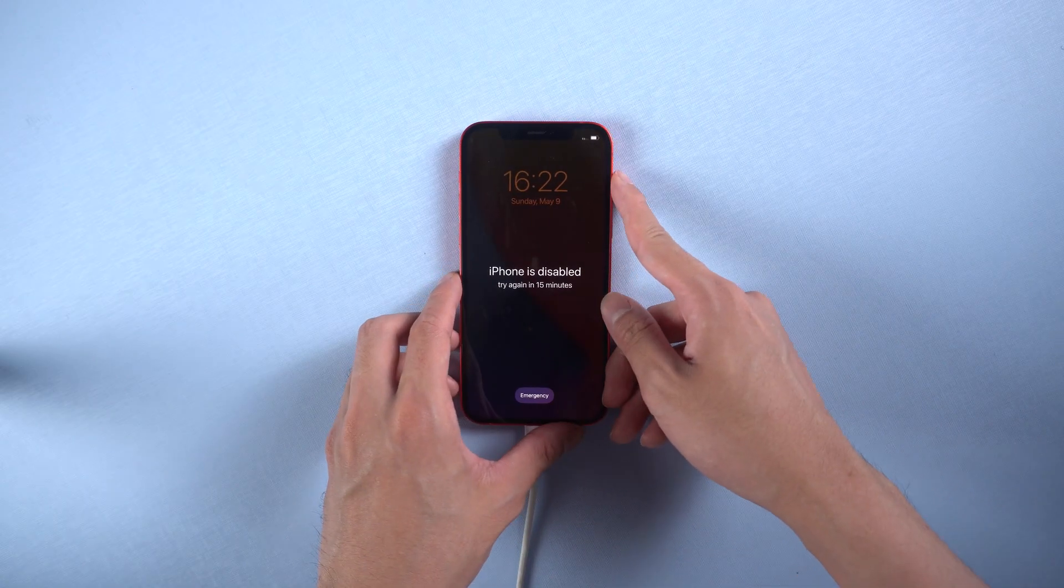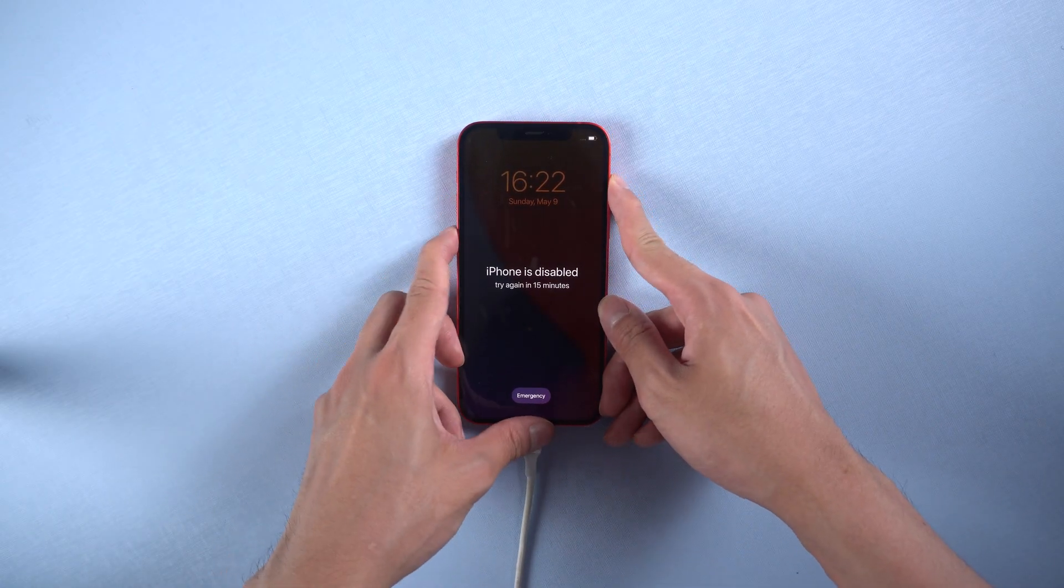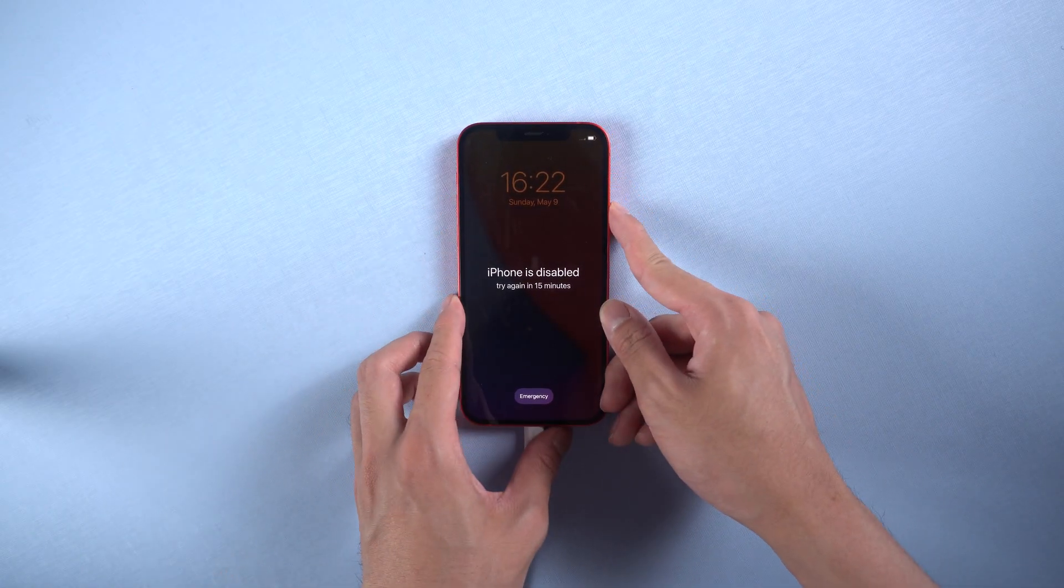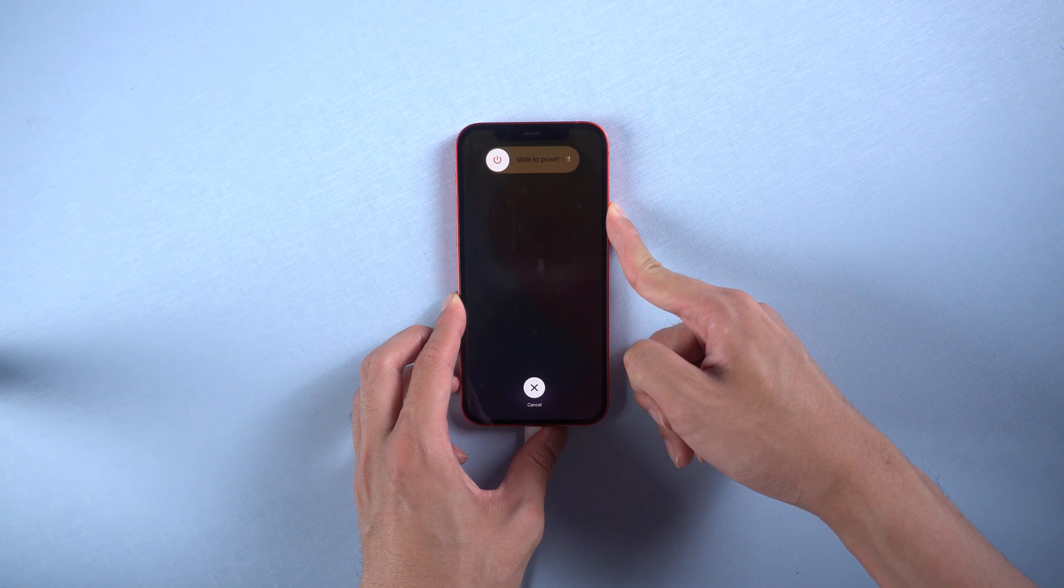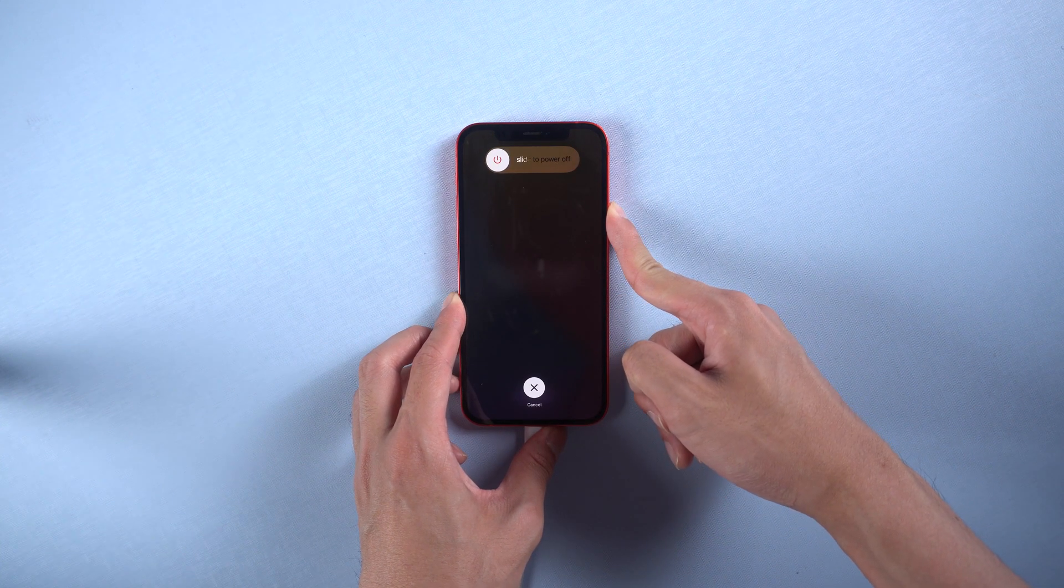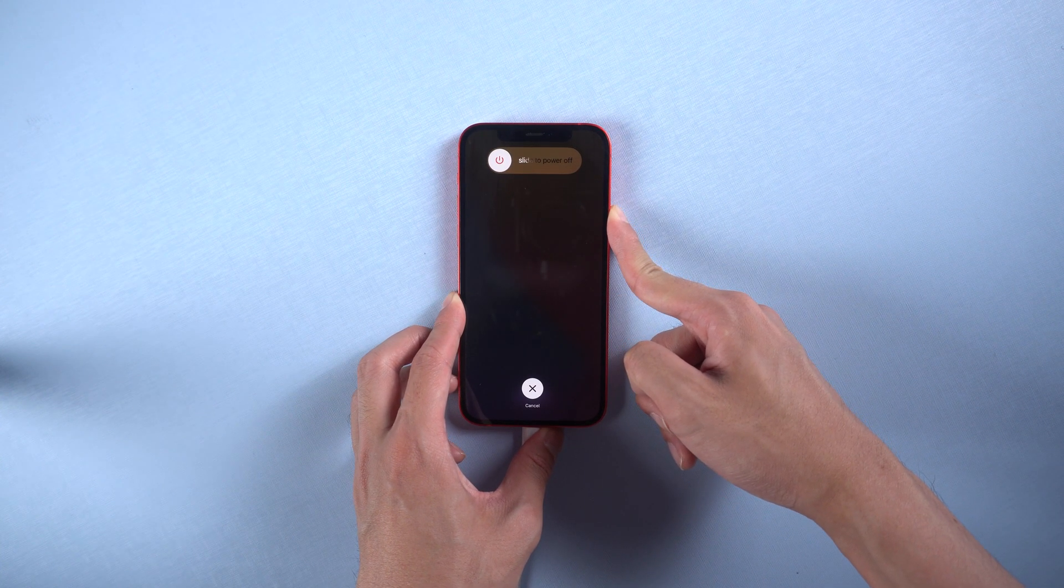For iPhone 12, press and quickly release volume up then volume down button. Then press the side button and hold it until support.apple.com comes out.